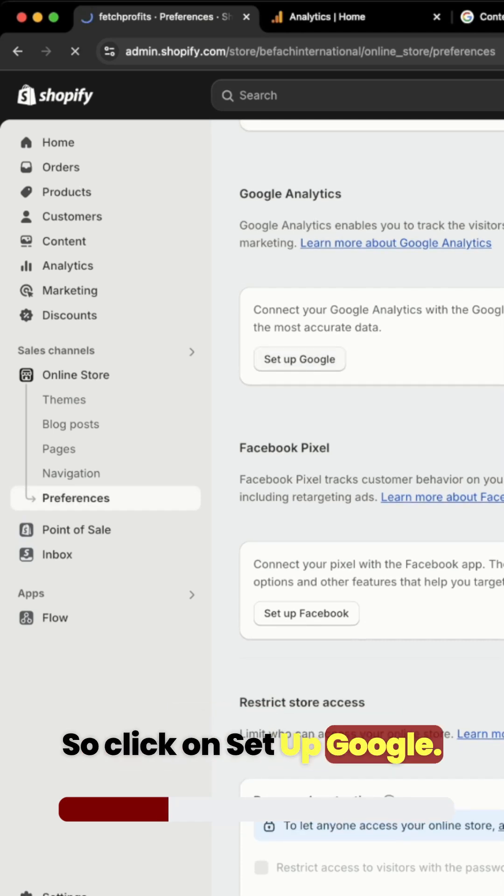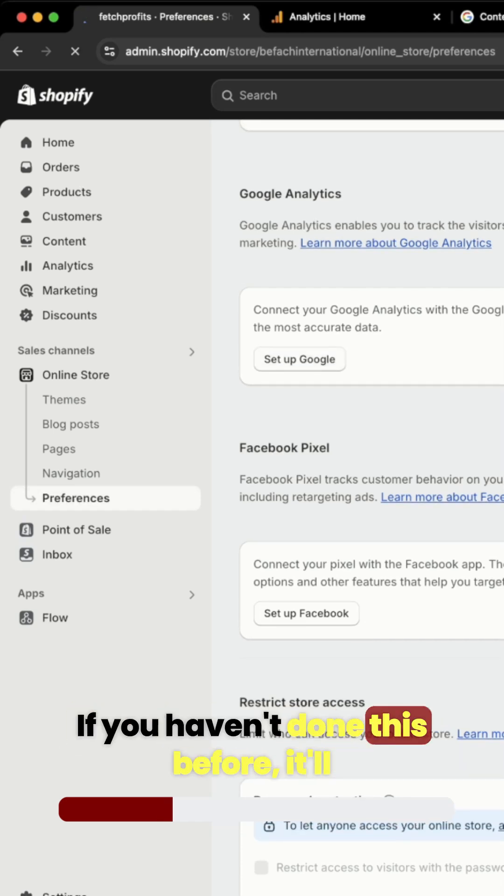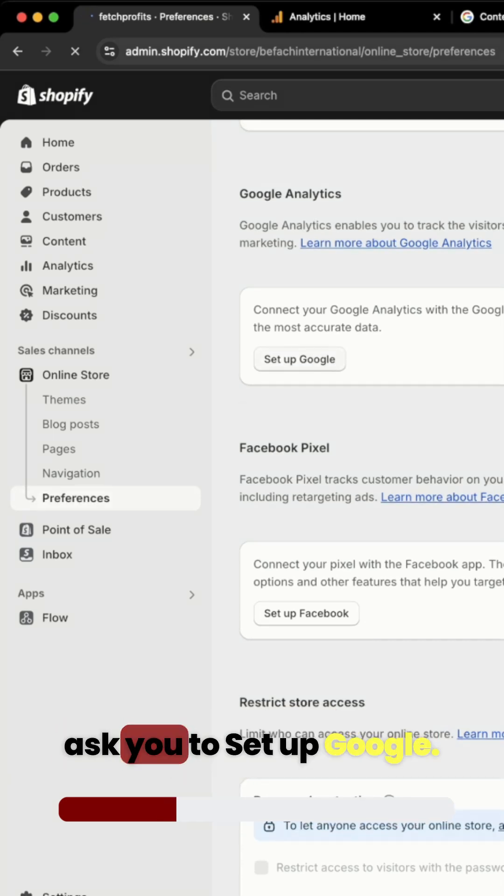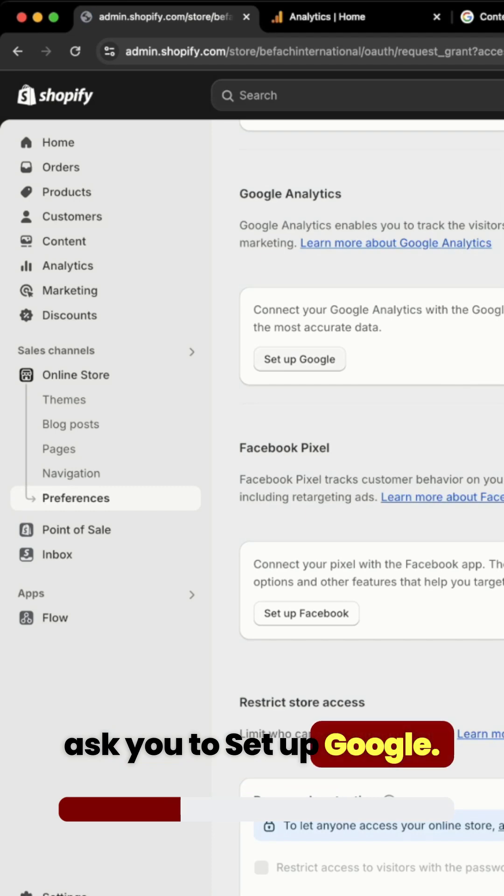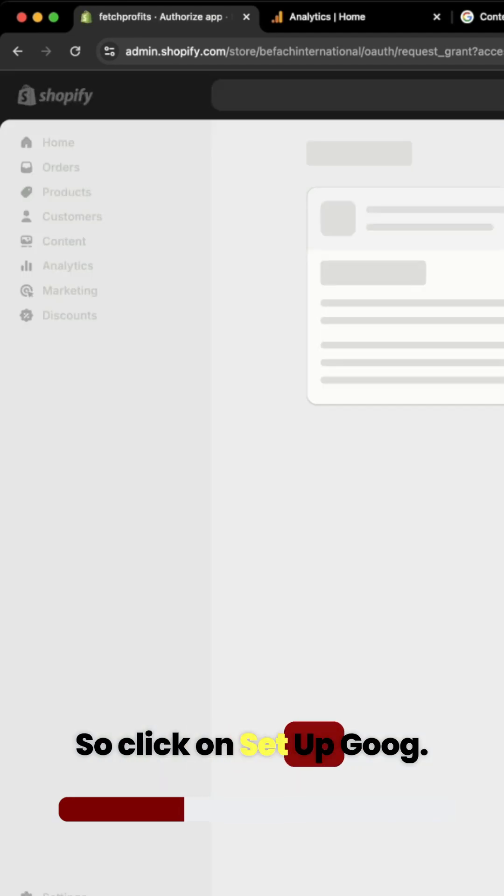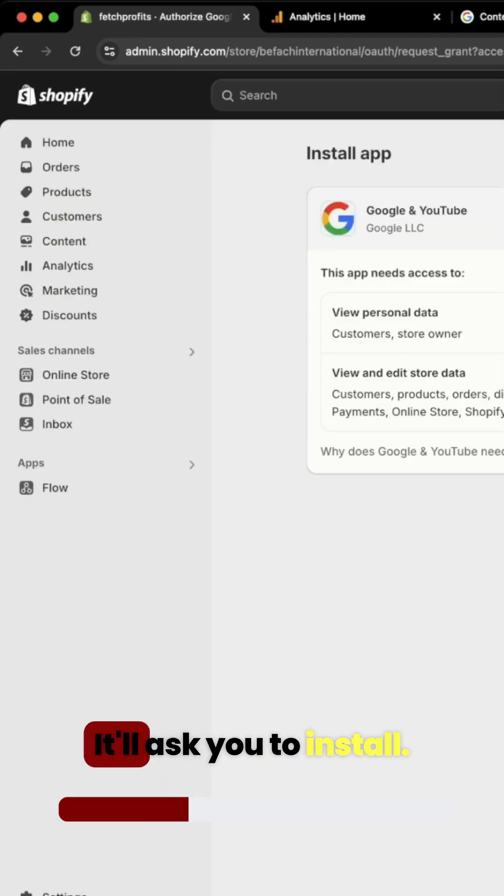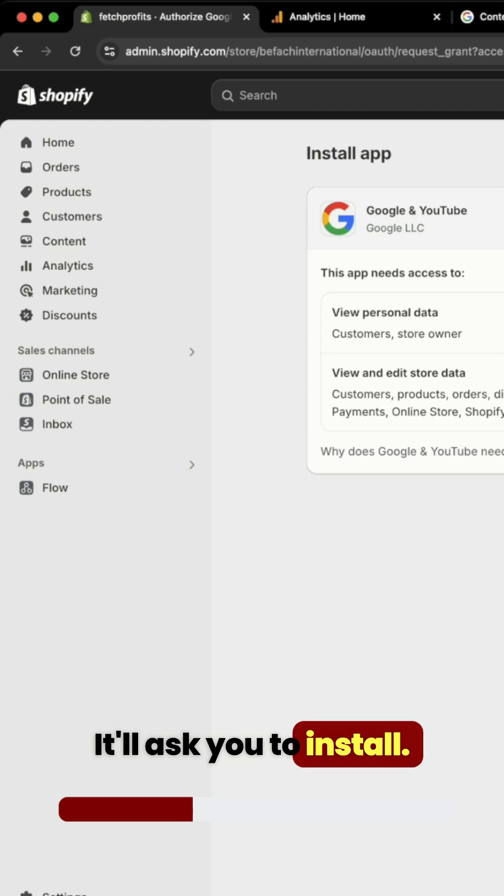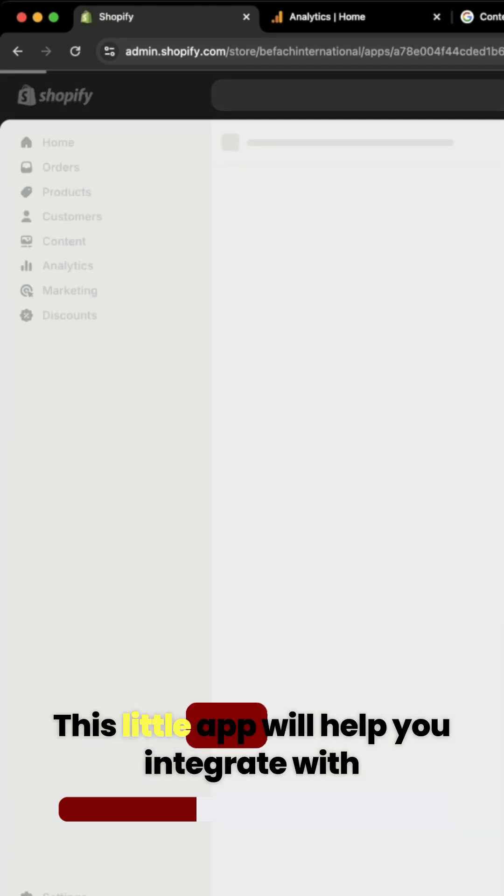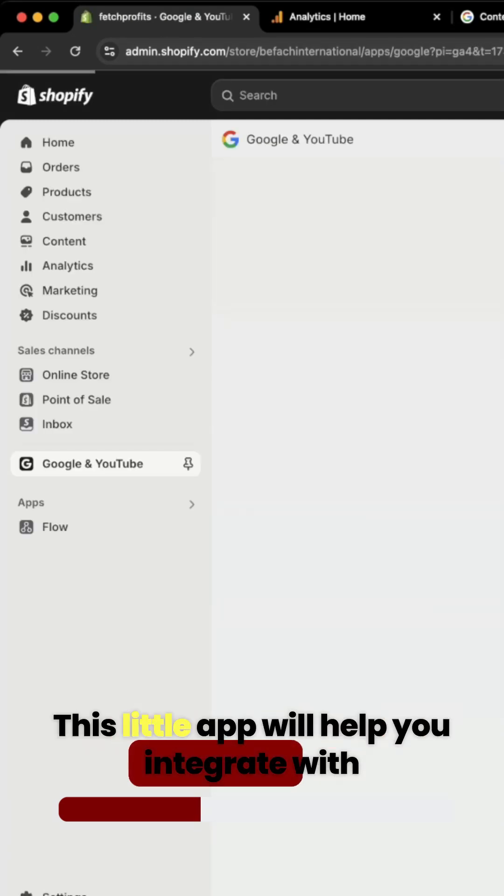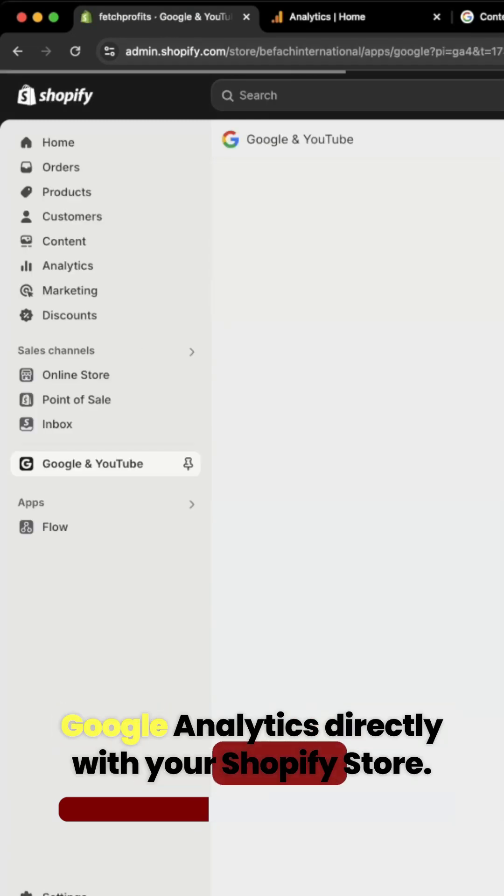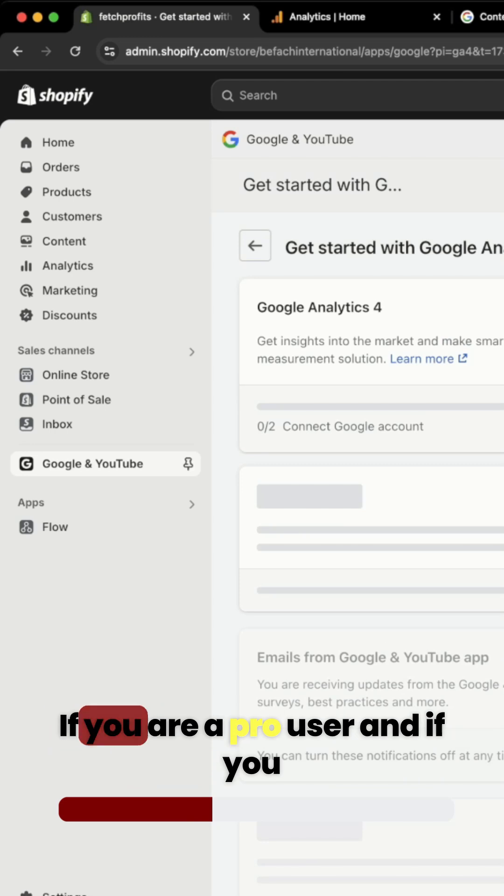So click on setup Google. If you haven't done this before, it'll ask you to set up Google. It'll ask you to install. This little app will help you integrate with Google Analytics directly with your Shopify store.